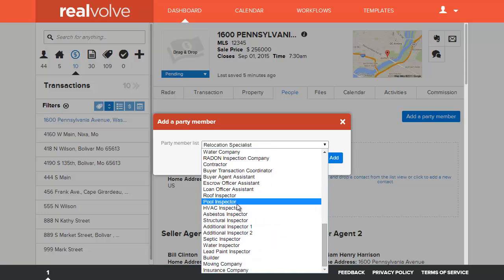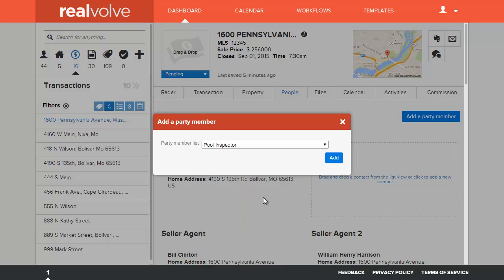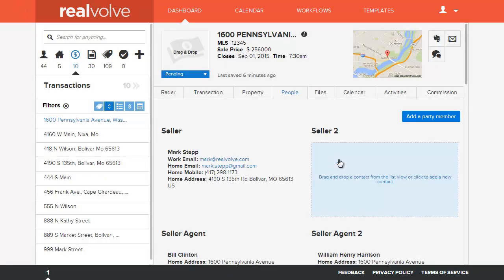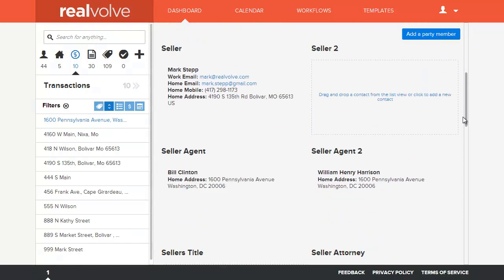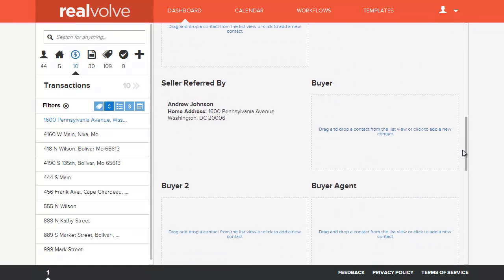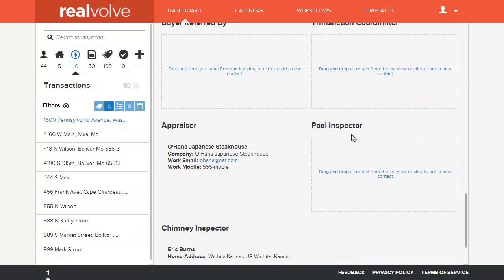If you now need a pool inspector, select pool inspector and click on add. That will then add the pool inspector to the list as well, without having to overload the system with names of party members that you no longer need.